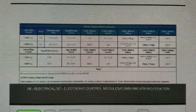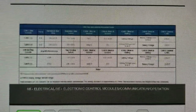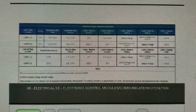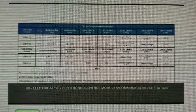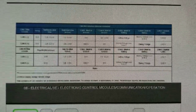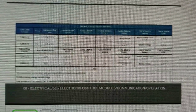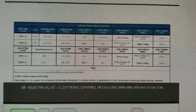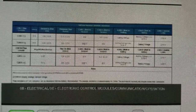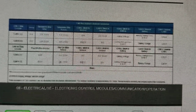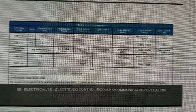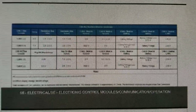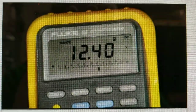Section 8E, Communication, of the service information contains a table with corresponding voltage readings for different conditions, such as short to battery, short to ground, or wires shorted together. Once you have determined that one of these conditions exists, you can use the star connectors to isolate the cause.